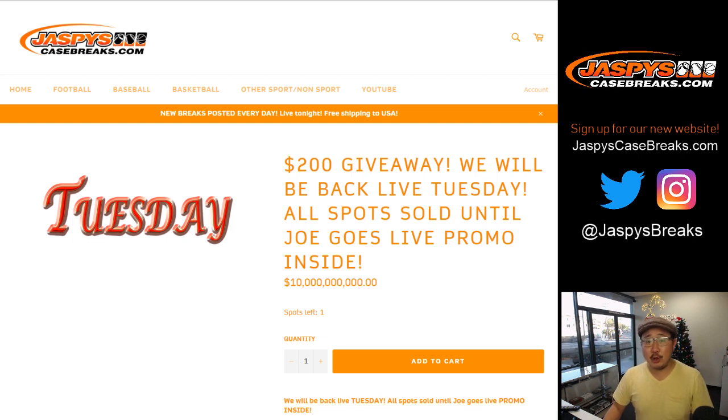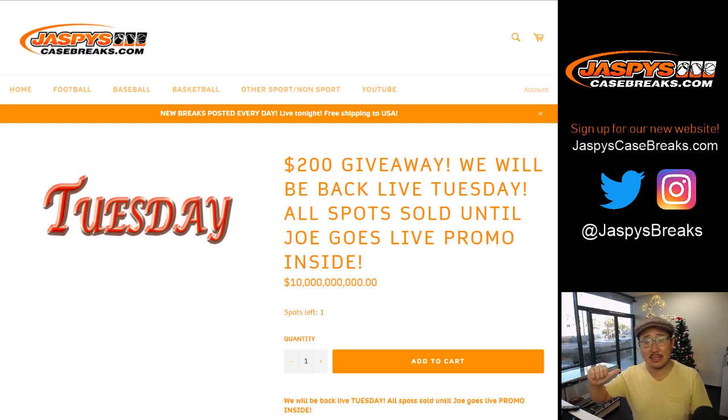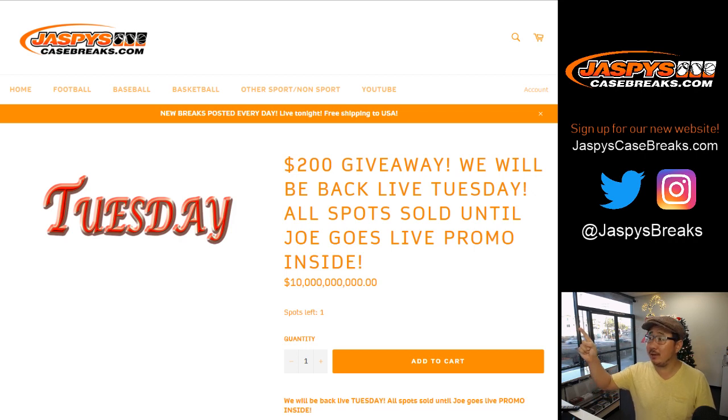Good afternoon, everyone. Happy Tuesday. Joe for Jaspy's CaseBreaks.com giving away a little money right there. $200 of break credit.